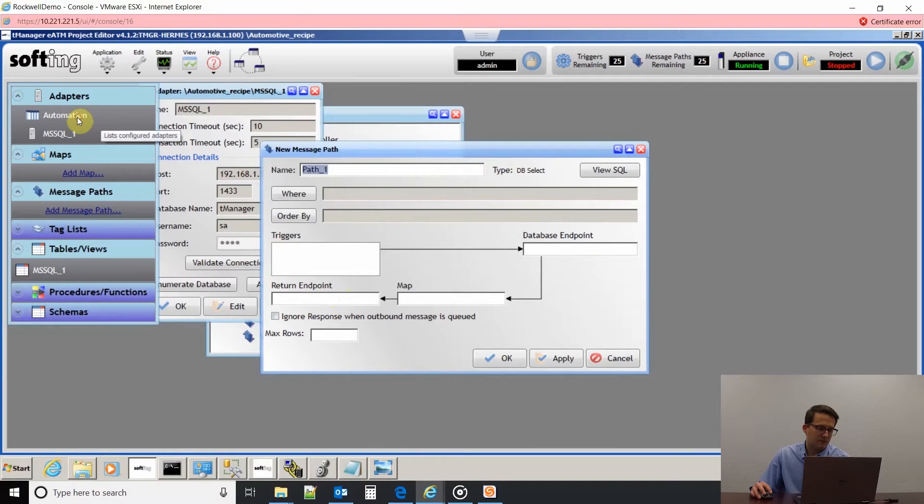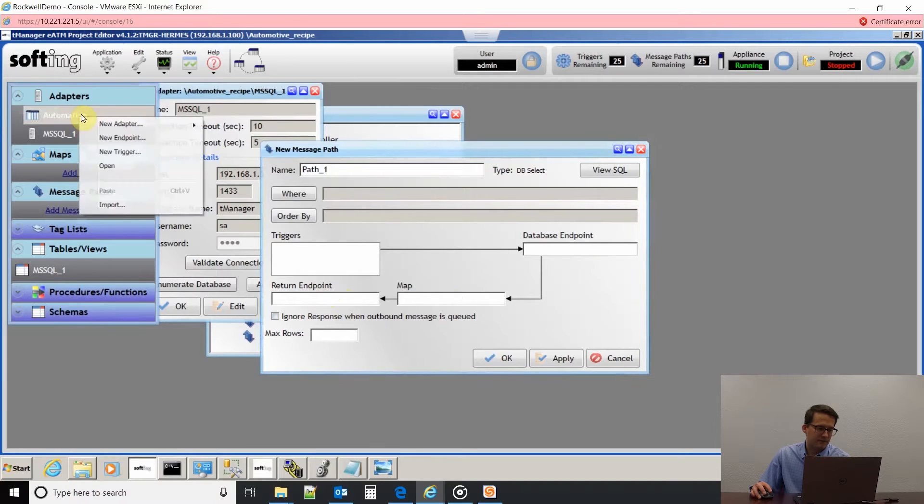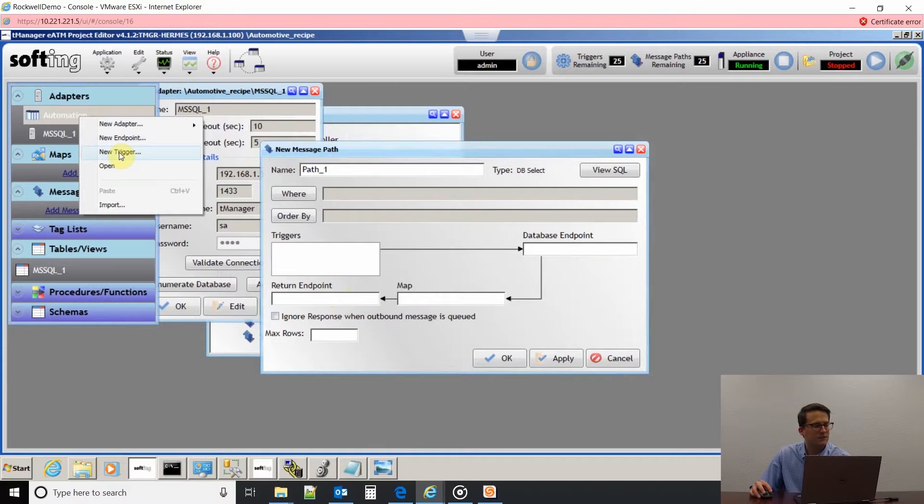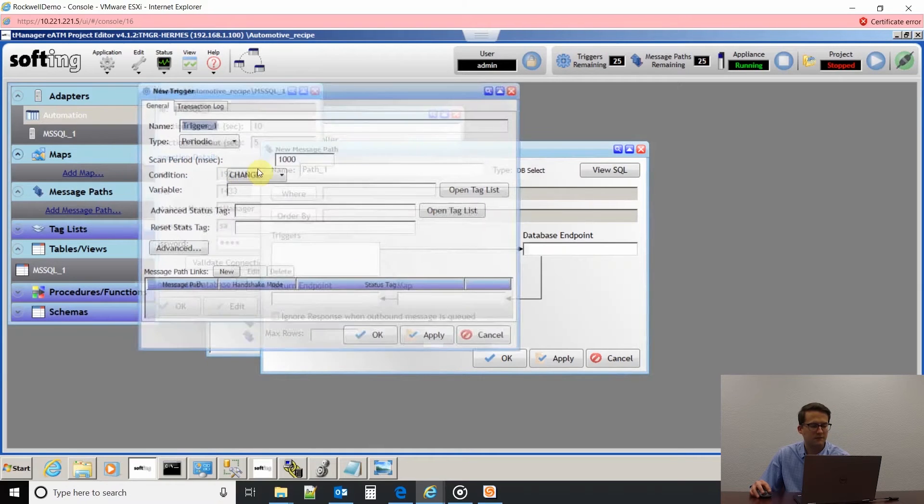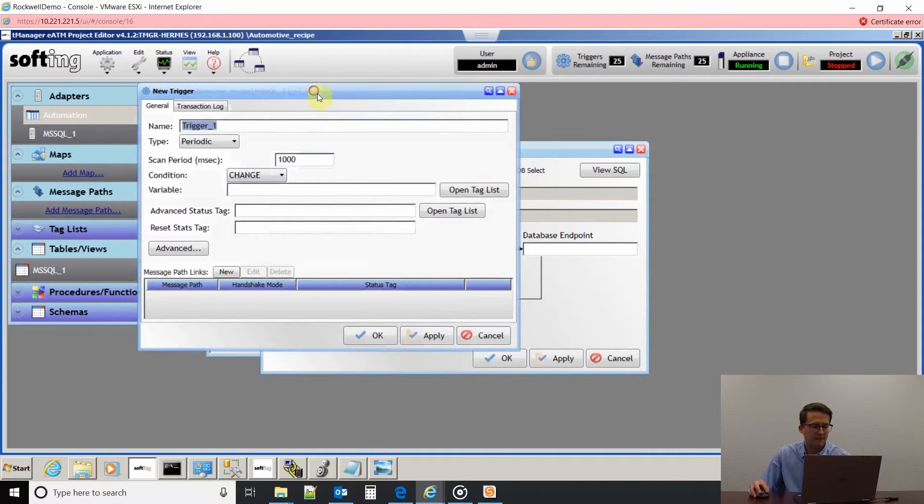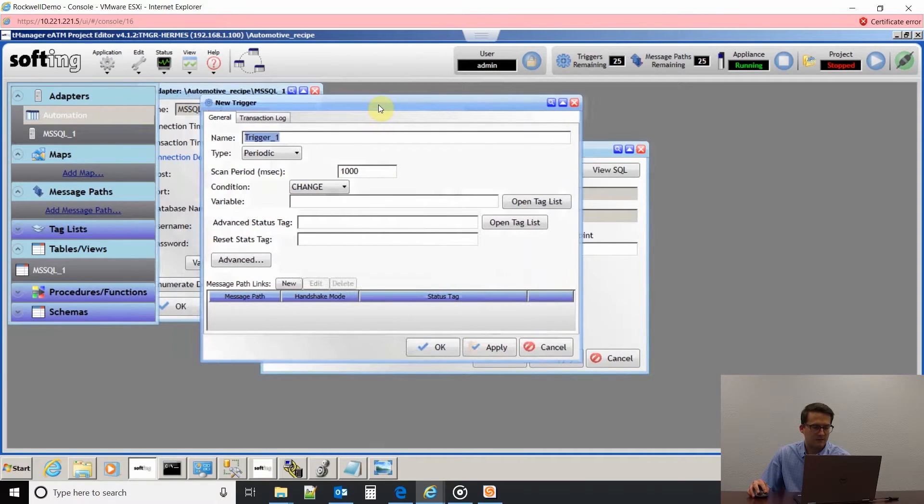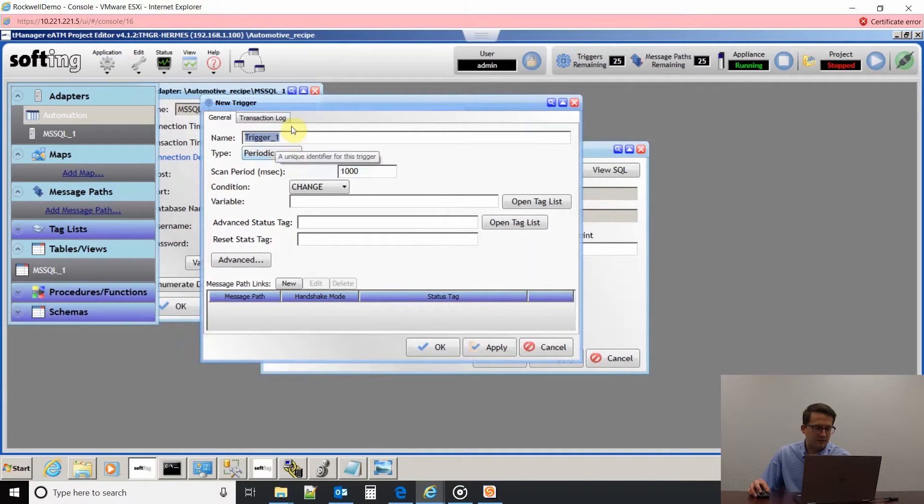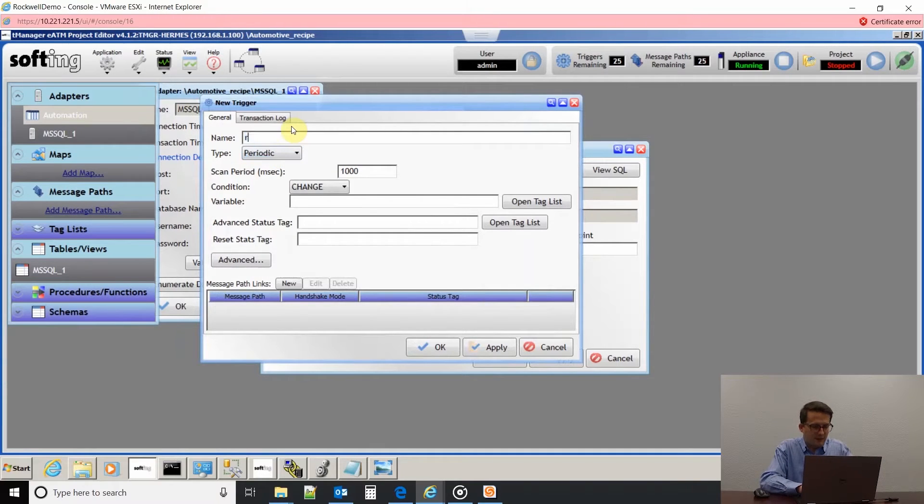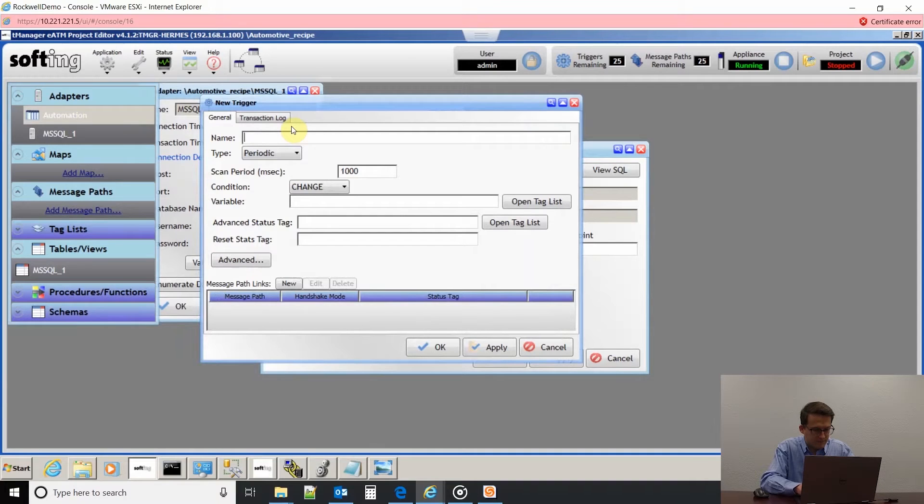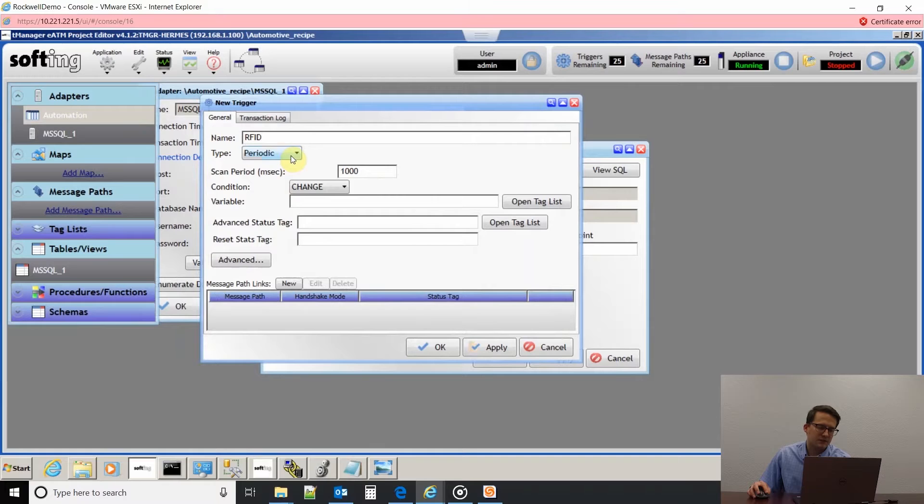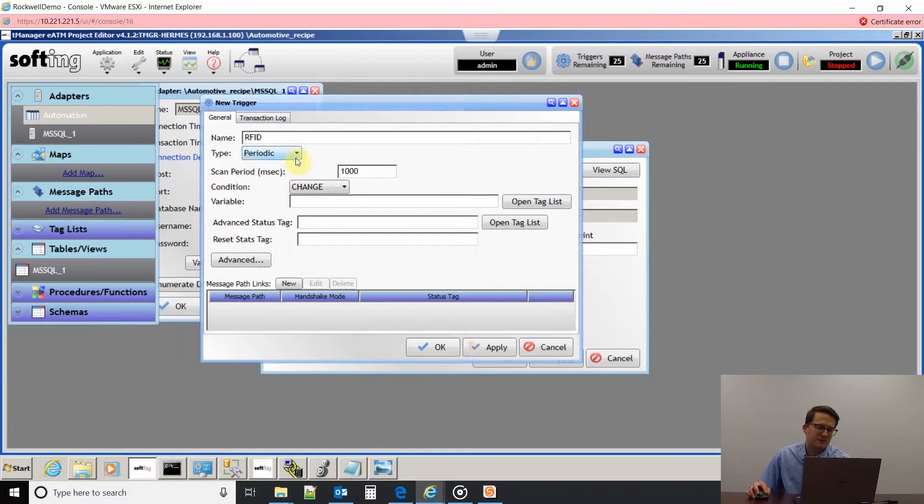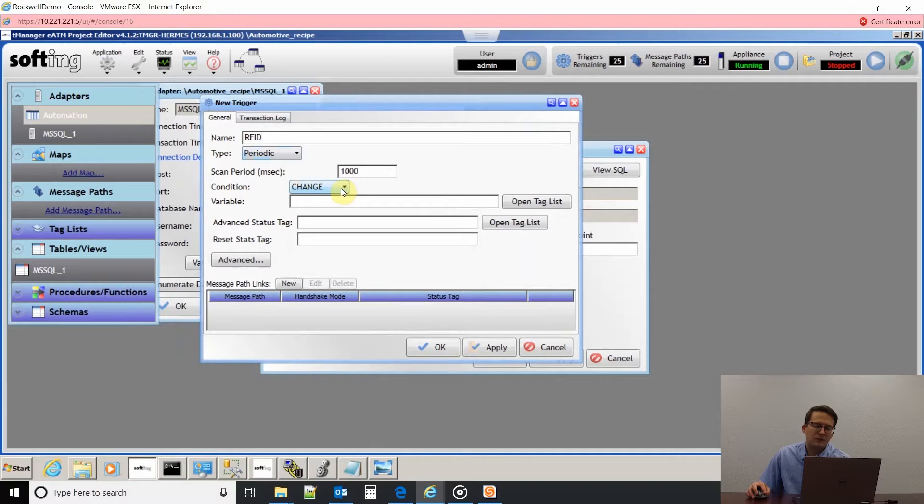If I just do it in order and I right-click on automation and click new trigger, we can type in RFID as our trigger. I'm going to do a periodic trigger and we'll go into more in depth of our trigger types in our trigger video. I'm just going to be monitoring the tag that I pull in to see if it changes.